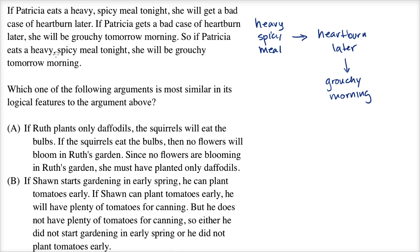So if Patricia eats a heavy, spicy meal tonight, she will be grouchy tomorrow morning. They're saying that last statement: if this first thing happens, it's going to lead to this thing, and so you're going to get a grouchy morning. Let's see which of these choices have similar logical features.